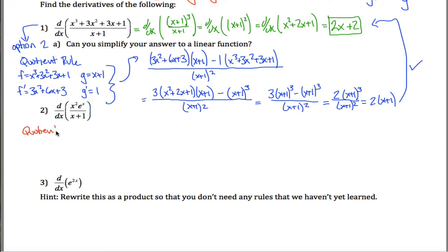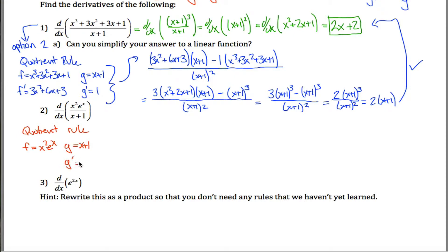When using the quotient rule, f is the numerator: x squared times e to the x. g is the denominator: x plus 1. g prime is the derivative of x plus 1, which is just 1. To find f prime, I have to take the derivative of x squared e to the x, but to do that I need to use the product rule. So there's a product rule nested inside the quotient rule.